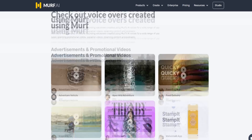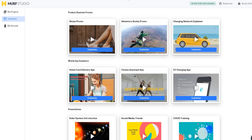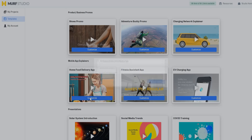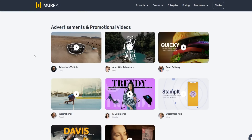Scrolling down further, there are plenty of advertisement and promotional video examples that you can use Murph for. Inside the members area account, you can actually customize these templates and use them as your own. For example, the home food delivery app template — you can click on 'start customizing' and use it as a starting point for business promos. The voiceovers sound really realistic, especially when you pair them with actual background music.